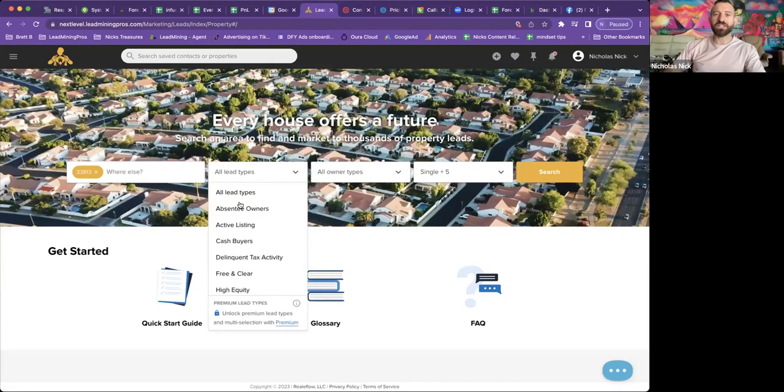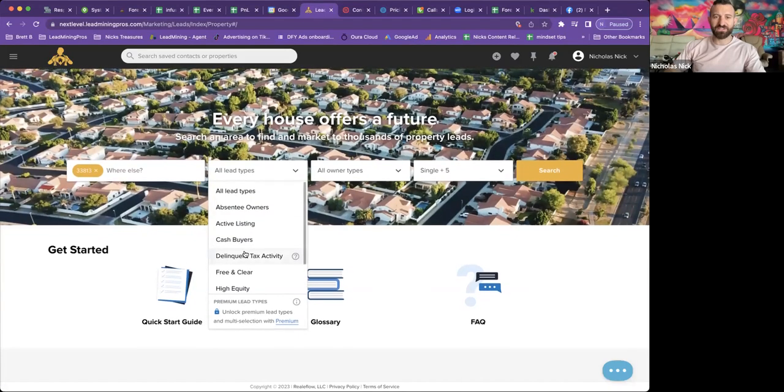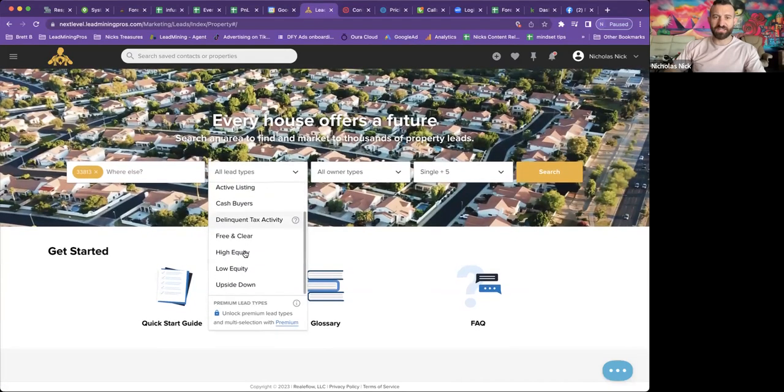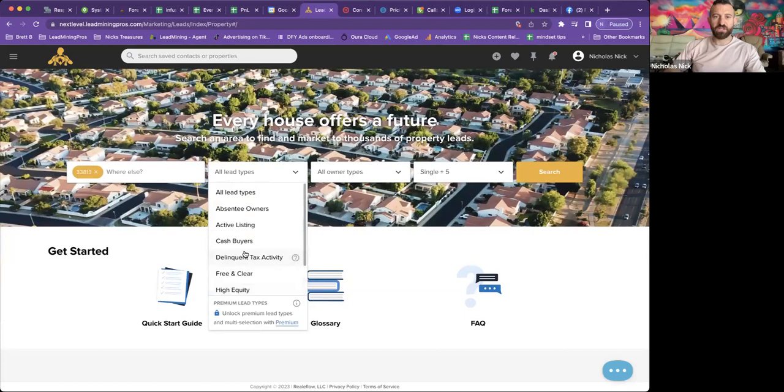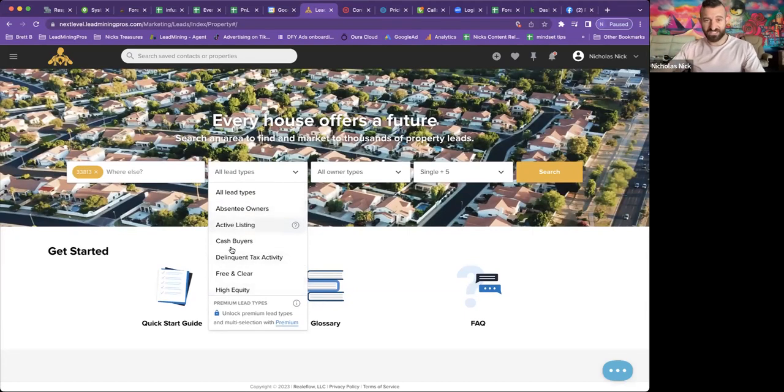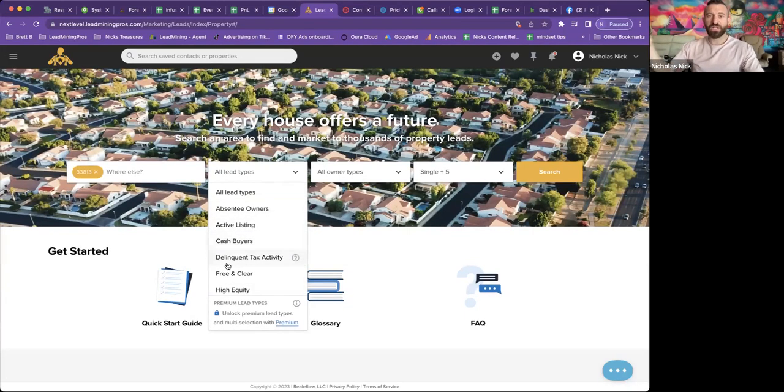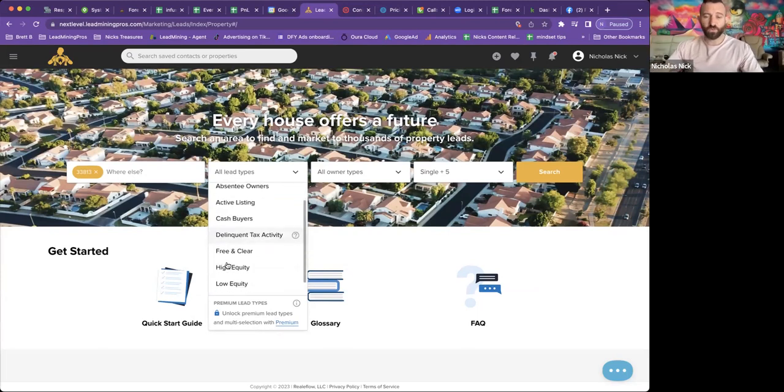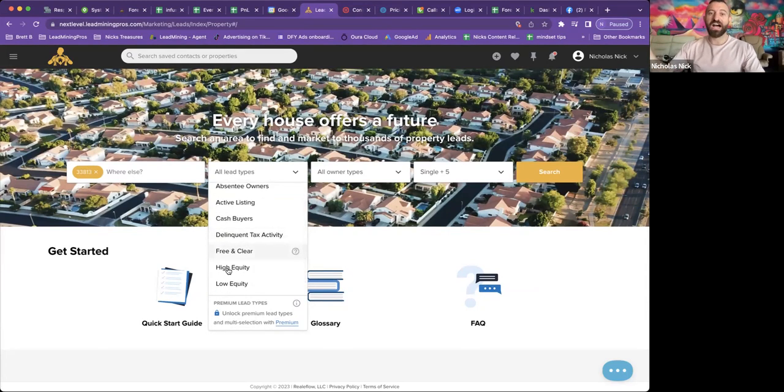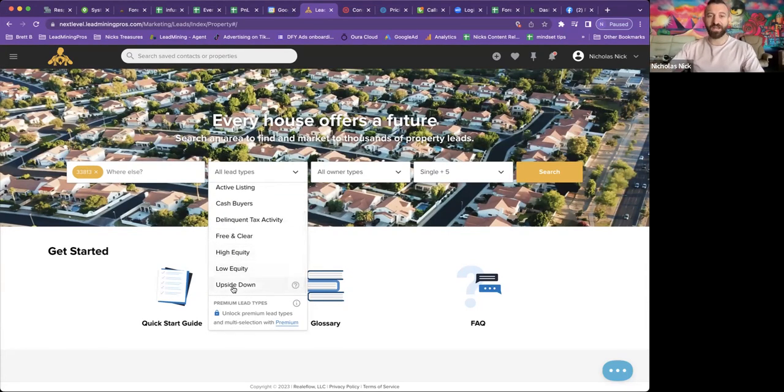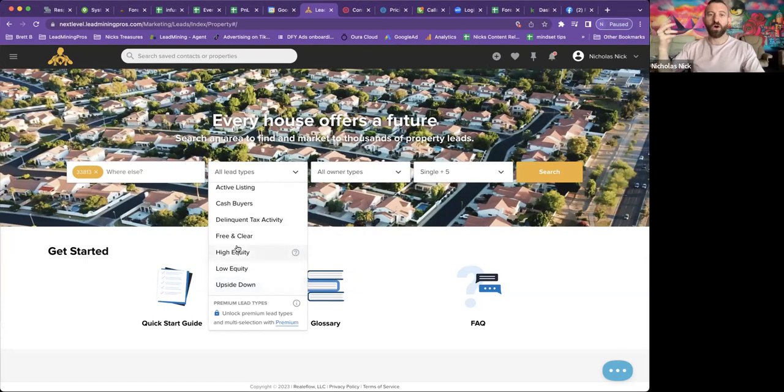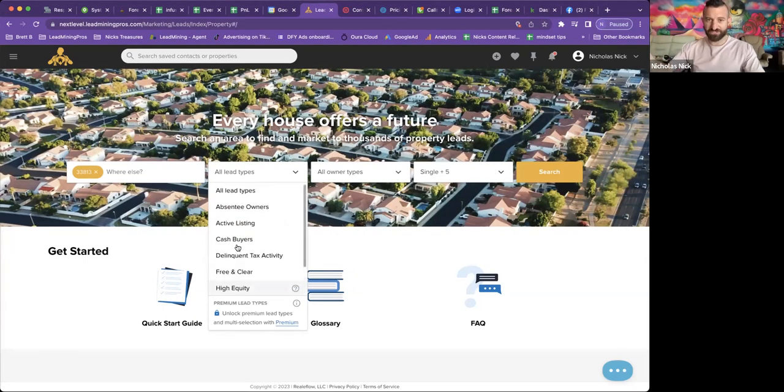All lead types. Let's take a look here. What kind of lead types do we want? We've got absentee owners, we've got active listings, we've got cash buyers, tax delinquent, free and clear, high equity, low equity, upside down. We've got all of these options available.